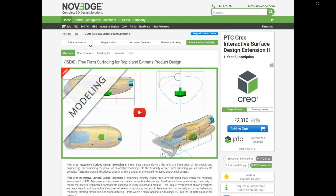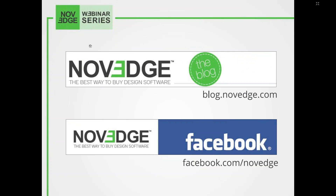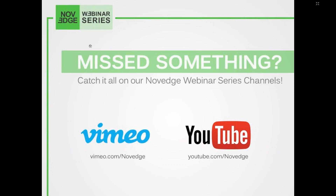If you have Design Essentials, you can always get ISDX as an add-on. Thank you again to Cody for today's presentation. Visit Novage.com to find Creo 5 and all package solutions and Creo extensions for perfect customization. To rewatch today's webinar, visit our Vimeo and YouTube channels as early as this afternoon. Thanks for joining us — see you in the next webinar!